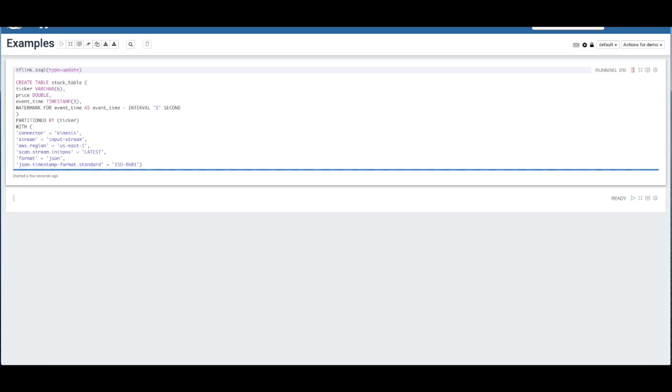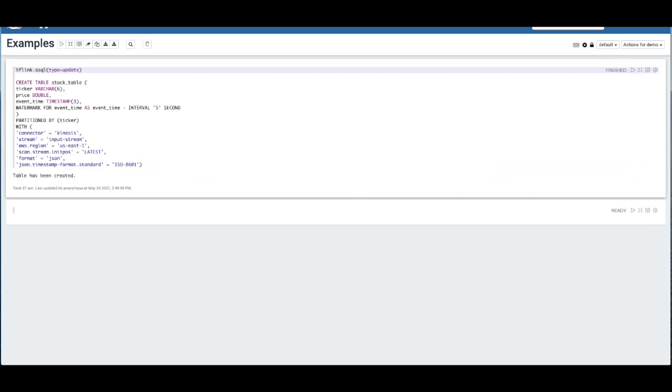That's going to be synchronized with AWS Glue data catalog. So that any table we create here or need to reference can be accessed through the Glue data catalog. This particular in-memory table is pre-configured to be linked up with Kinesis, pointing to that input stream that we created earlier. And it's going to be reading from the latest position.